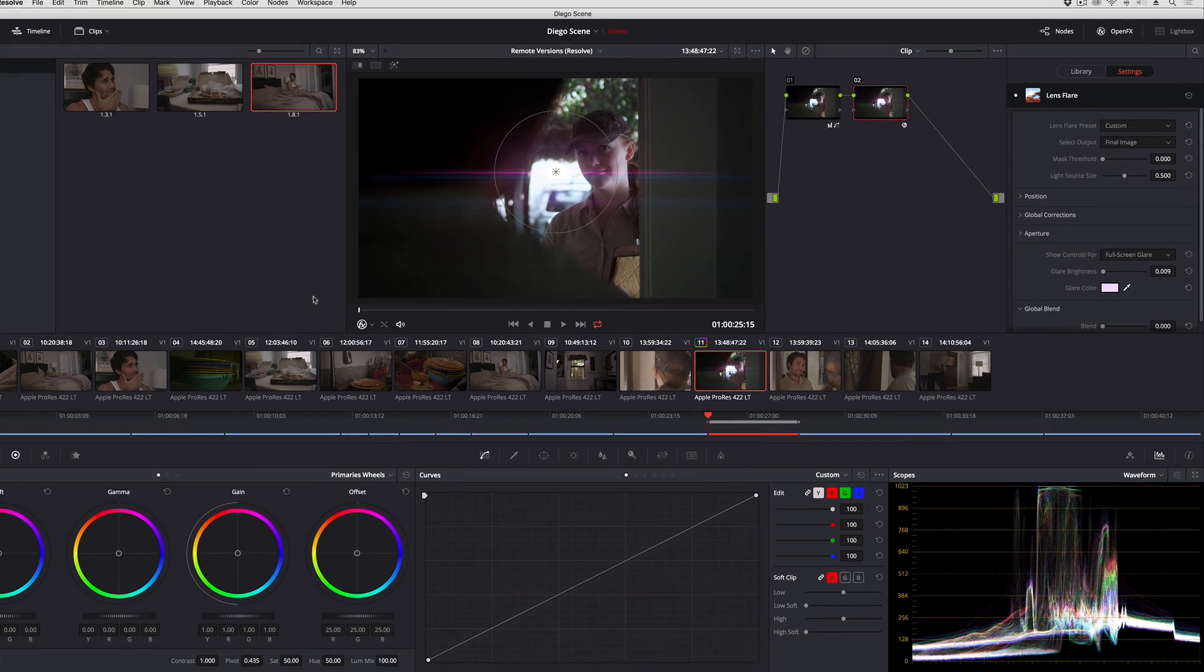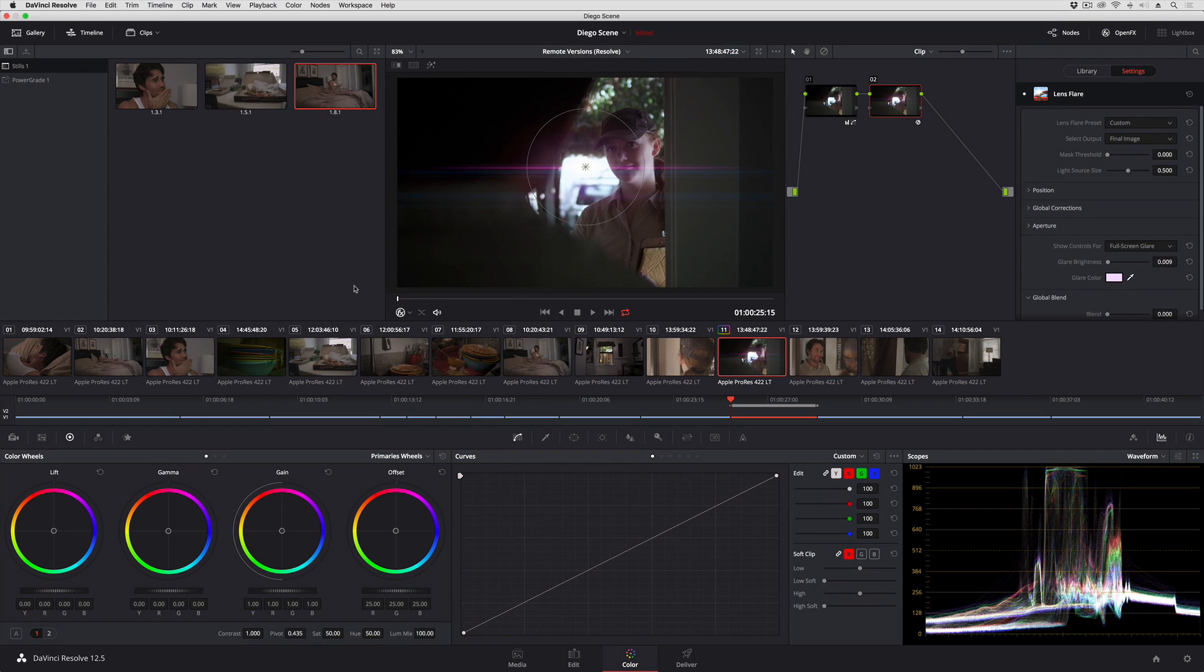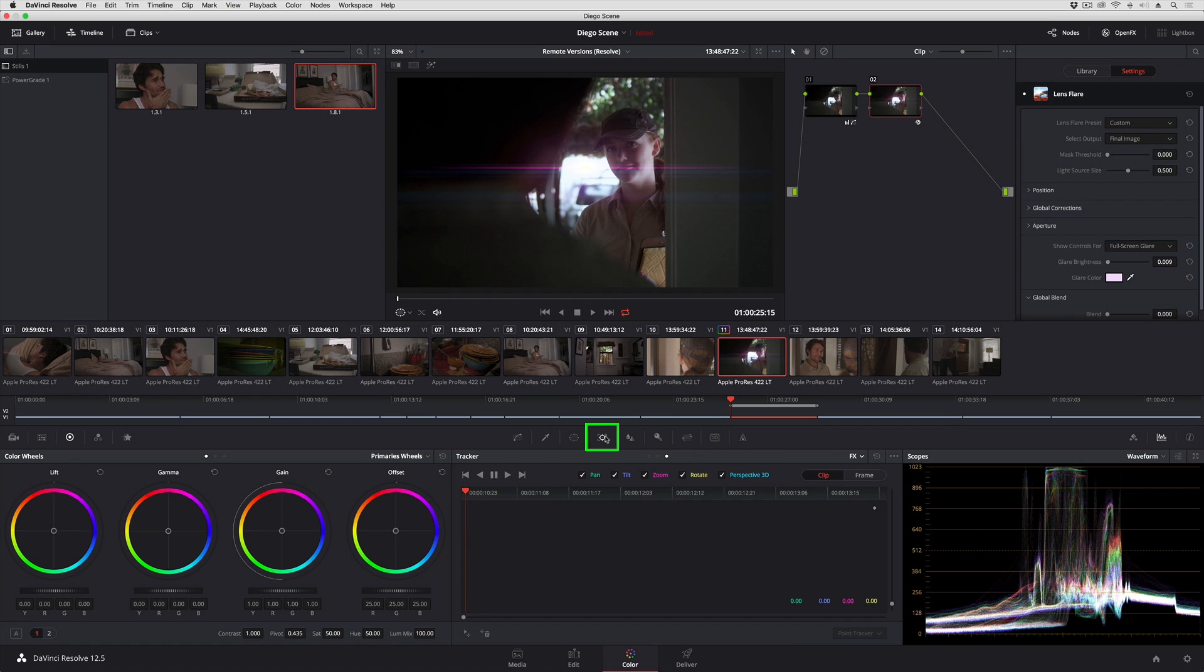All I need to do is to go into the tracker palette and from the mode pop-up which defaults to window I can choose effects. This is the effects tracker.